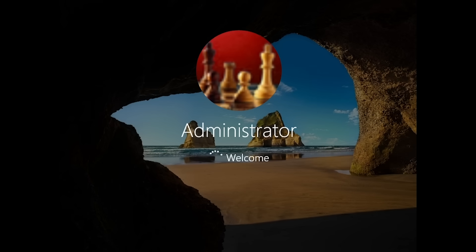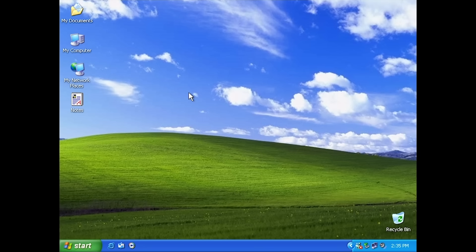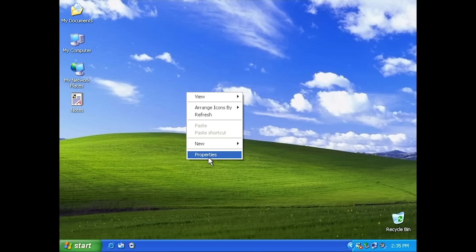So we just installed it. You saw the installation process — there was really nothing special about that, just a standard Windows 10 installation wizard. But once we log in, there's no out-of-box experience or anything — that's all skipped for us. You saw the regular Windows 10 login screen. But here we are, and if we get rid of this network pop-up, you'll see that on first glance, this really looks like Windows XP.